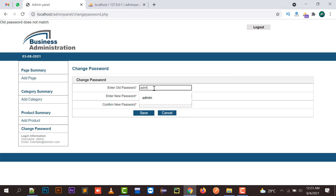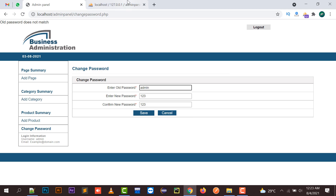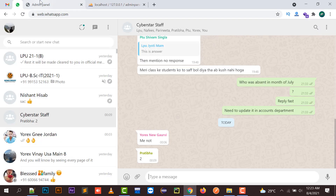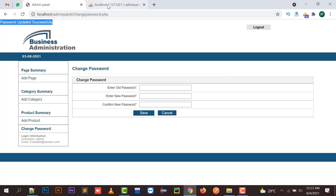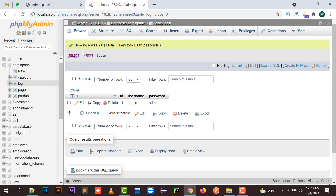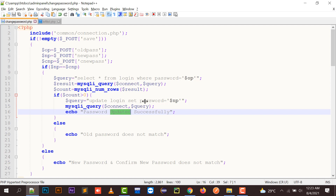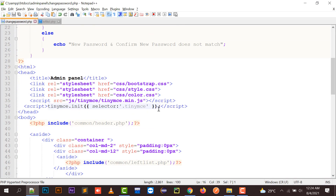Now if I enter the correct old password as 'admin', and new password as '123' with confirm new password also '123', then if I click Save, the message 'Password is updated successfully' is displayed on screen. If I check my database table, the password is now updated to '123'. In this way you can change the password of your admin panel with the help of this coding.